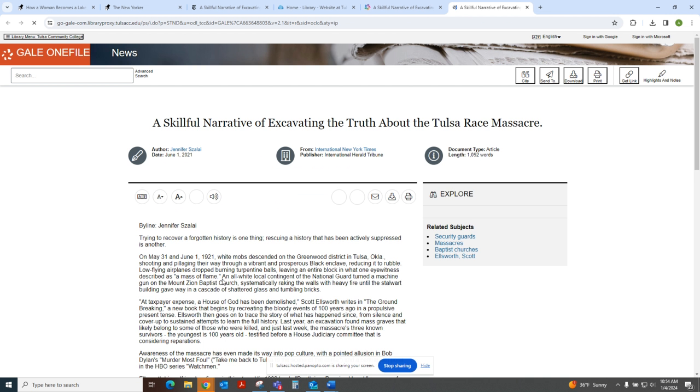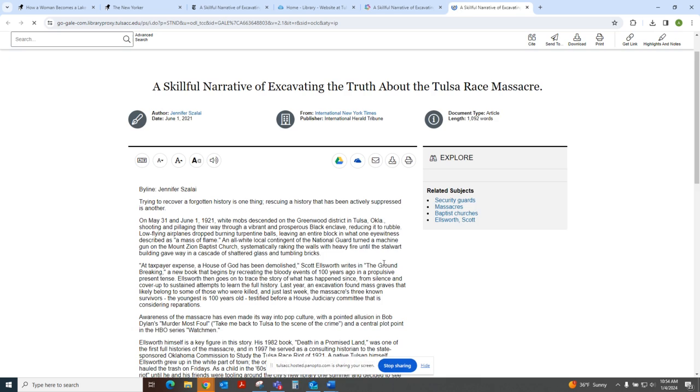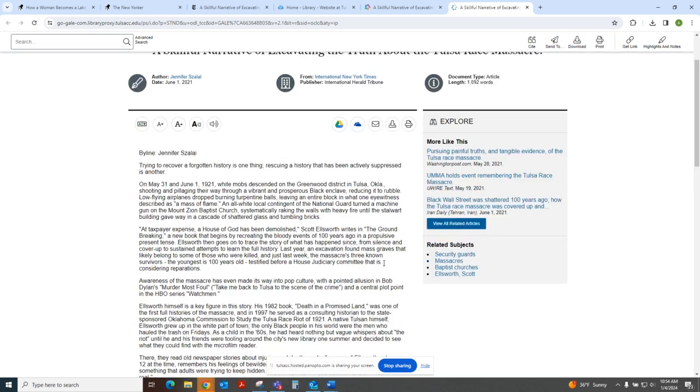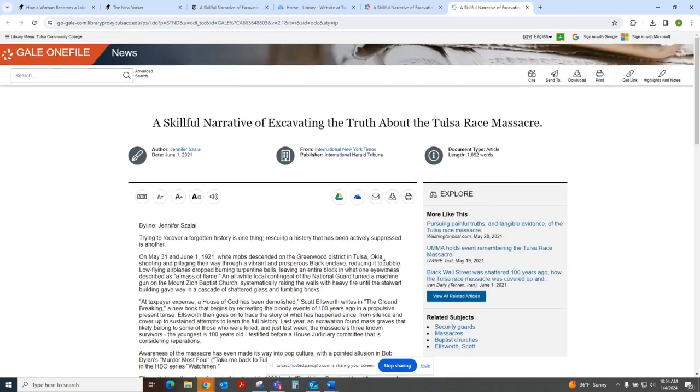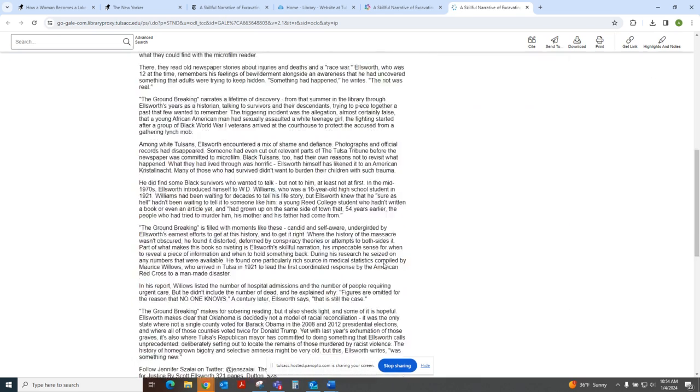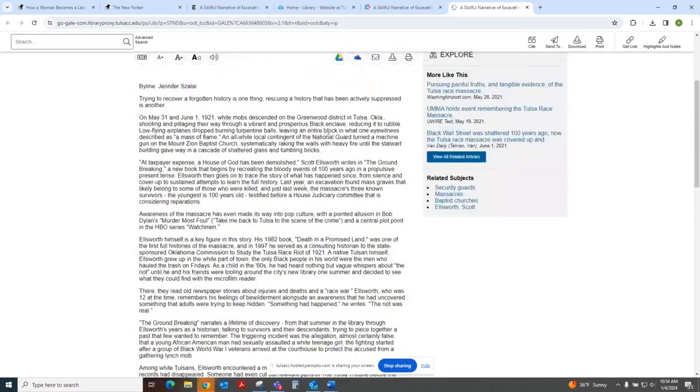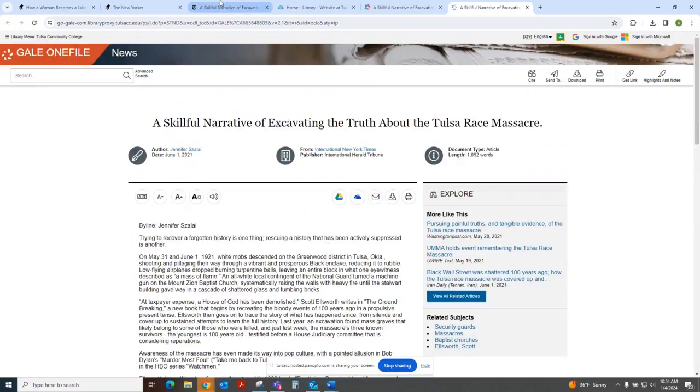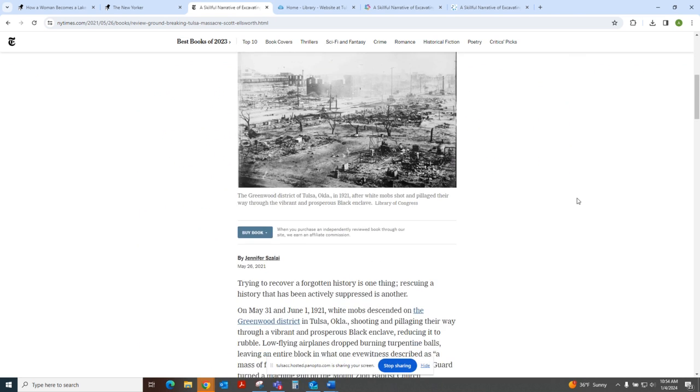It might prompt you to log in if you're not already logged in. And there's the article, versus how it looked online.